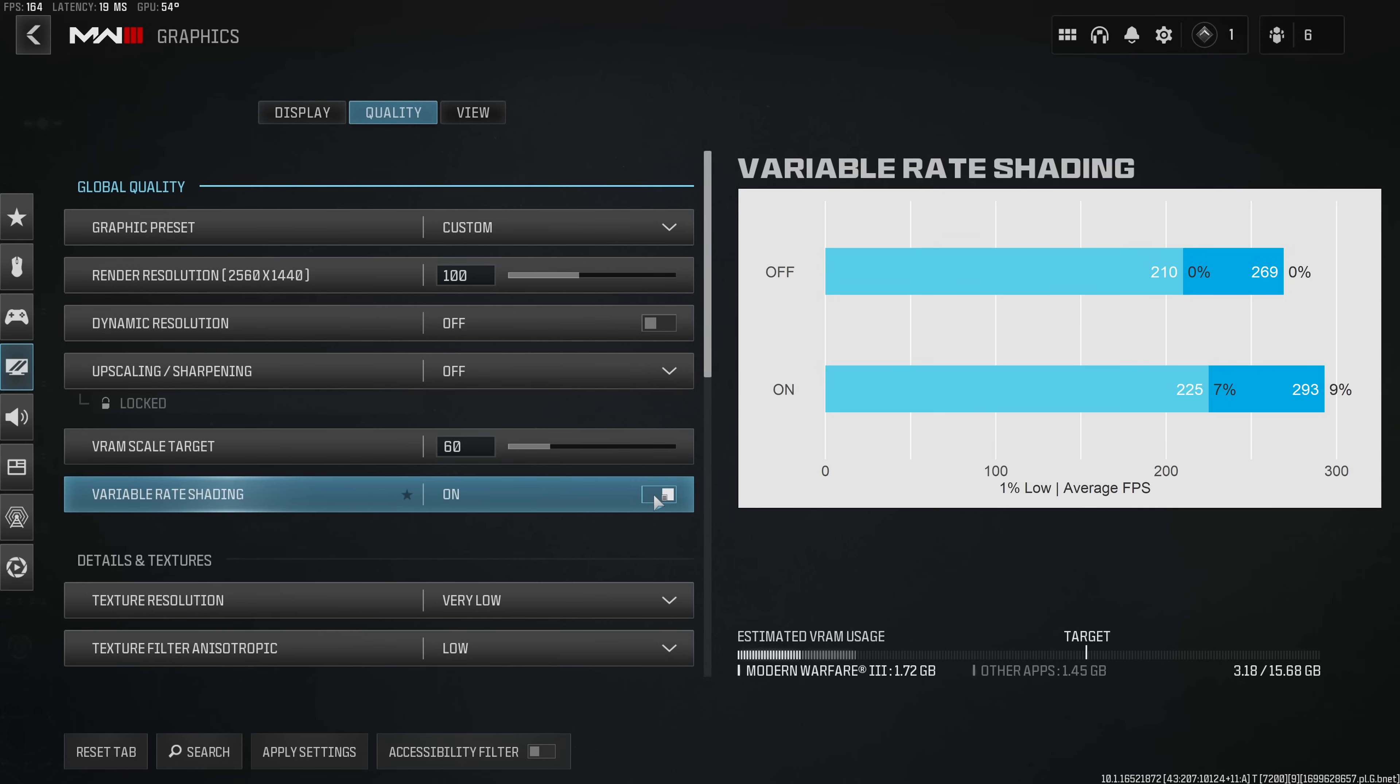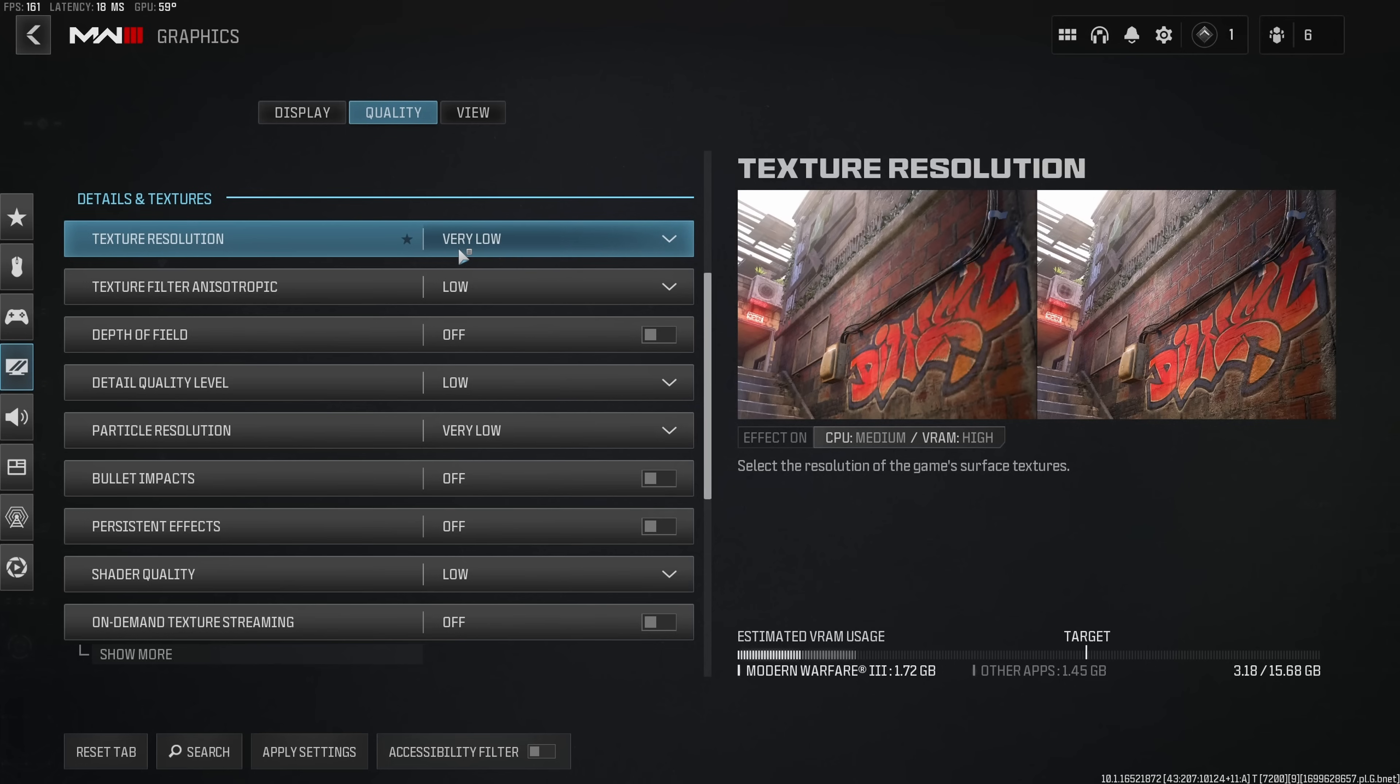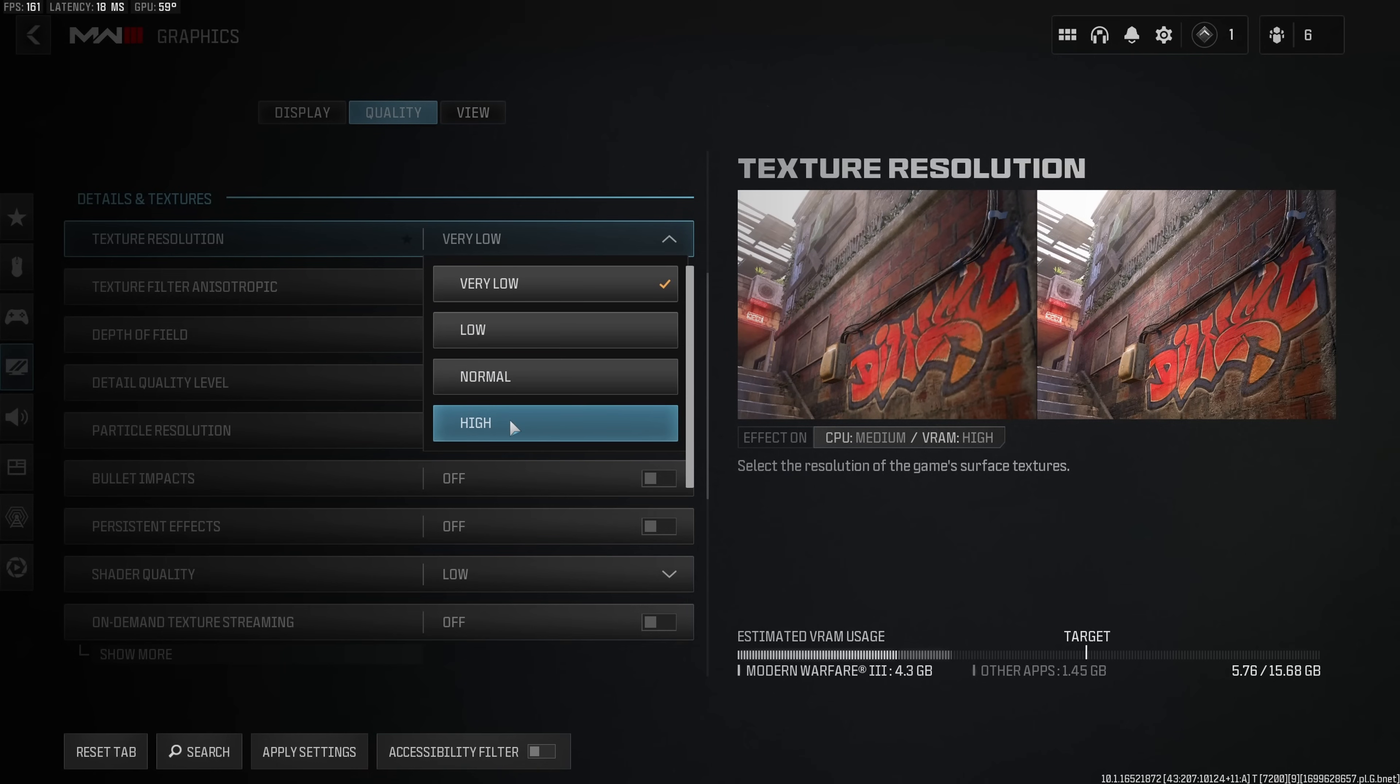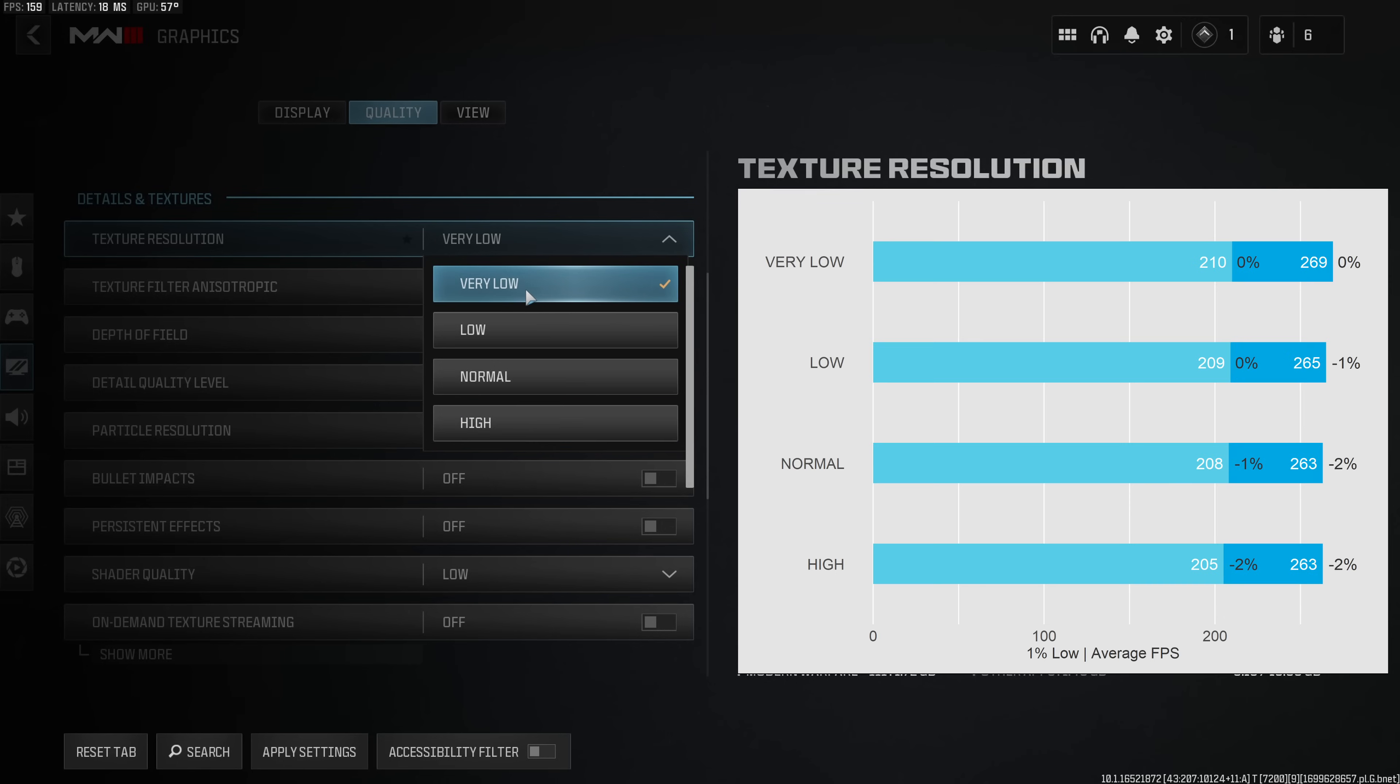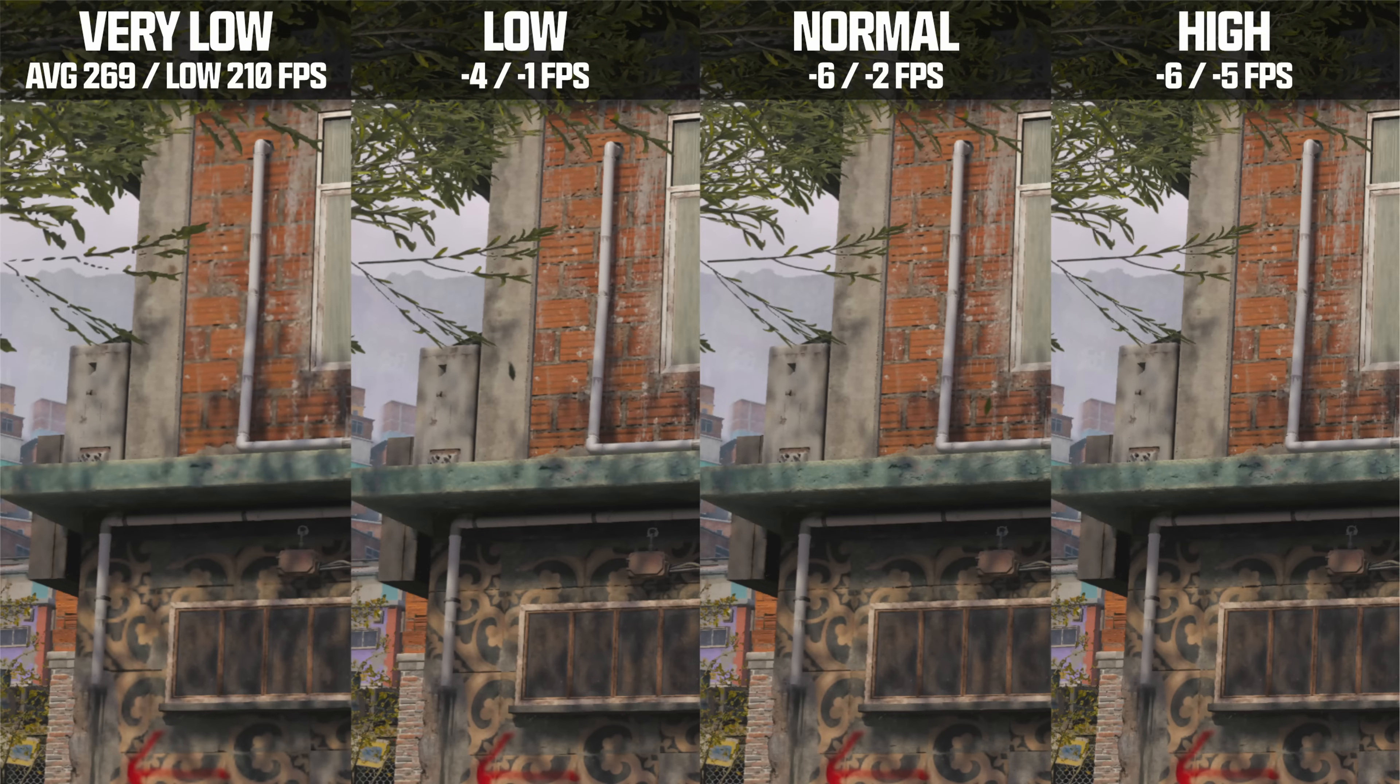Texture resolution has a massive impact on how MW3 looks and its main influence is on VRAM usage. As you can see in the bottom right it increases steadily from 1.7GB all the way to 4.3GB. On the other hand this only reduces performance by roughly 1-2%. As you can see running the game on very low makes it look like hot garbage, so my recommendation at the very least would be to run the game at low, however if you can spare only 1 or 2 FPS I would definitely recommend to run the game on normal.